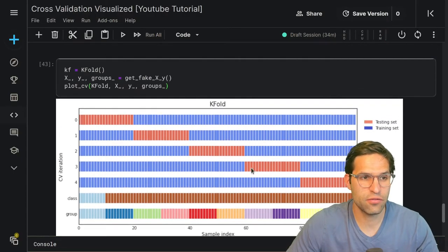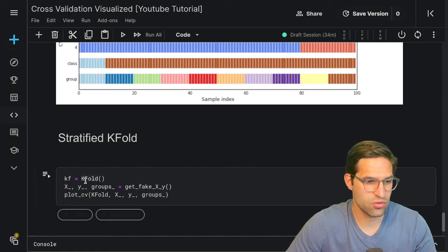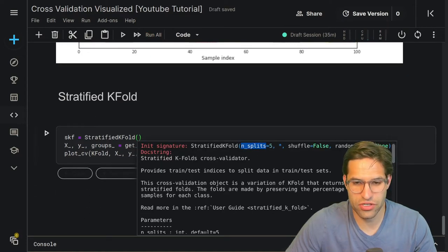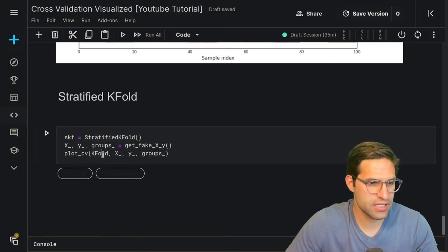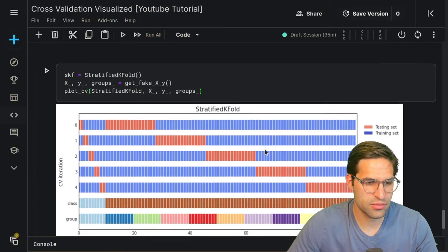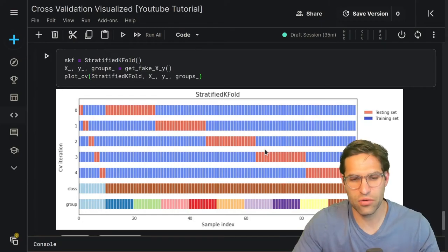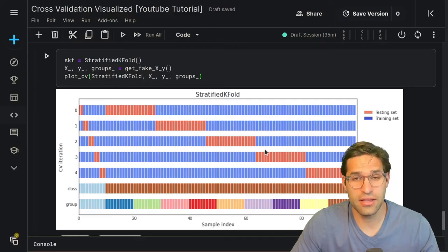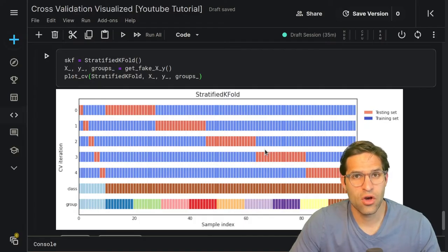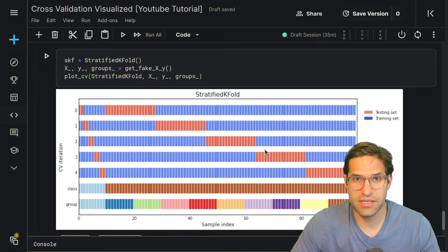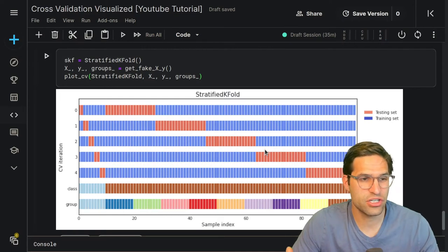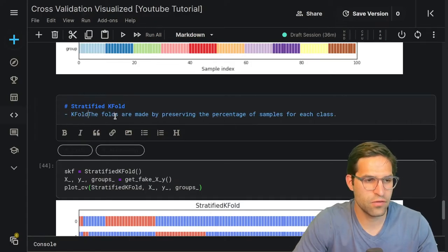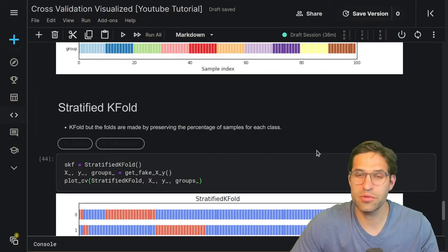The next cross-validation technique is called Stratified KFold. It's very similar to KFold, but the key difference is that Stratified KFold automatically tries to balance your target variable in both the training and the validation set. This is especially important if you have an imbalanced dataset, where there's a chance you might have no positive cases in the validation set if left to chance. Stratified KFold just ensures equally balanced groups, and it's pretty common to use — the folds are made preserving the percentage of samples in each class.